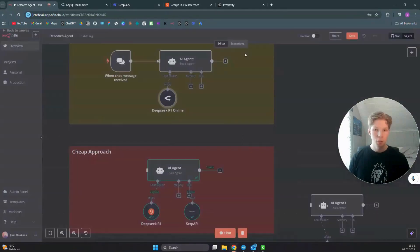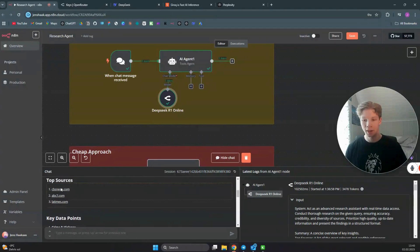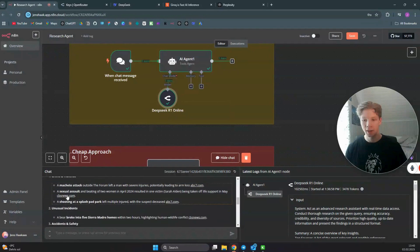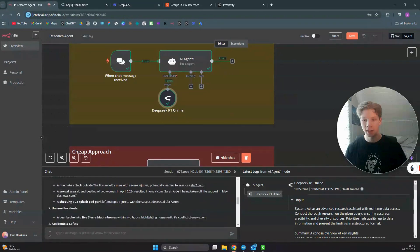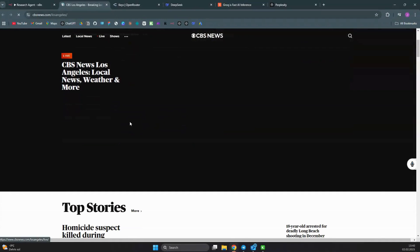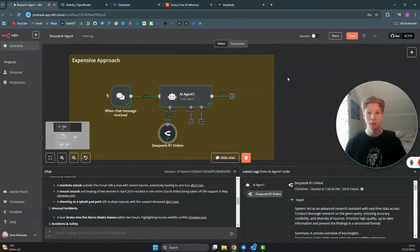Now I can chat with this model, and as you can see it has created a summary for me. It also added citations for the top sources it used to create these key data points, and it has citations for the different URLs inside the article it created — which is really nice. You can click on them to verify they are actual news articles used to create the summary, like this CBS News article on Los Angeles.